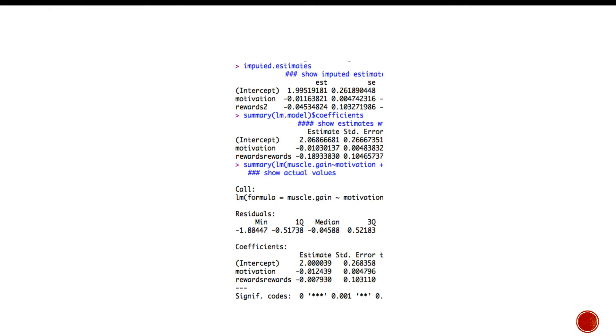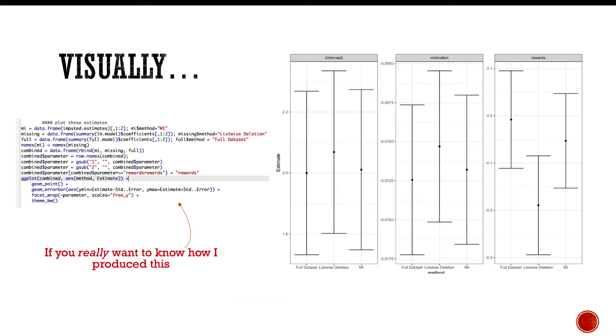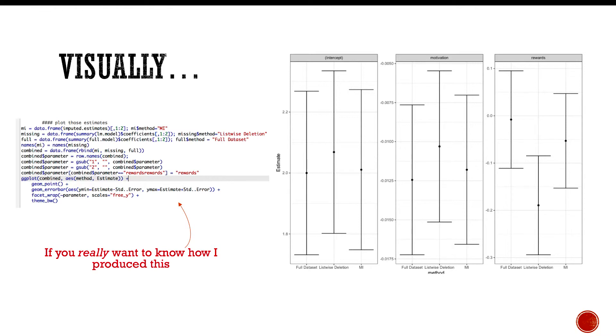Visually, what does this look like? On the left is the code that I used to generate this, and on the right are three different plots. The first plot shows the difference in intercepts, the middle one shows the difference in slope for the motivation, and the far right one shows the differences in rewards. I'm not sure why I didn't include the raw data here. I should have, but I didn't. This is a bad mistake on my part.